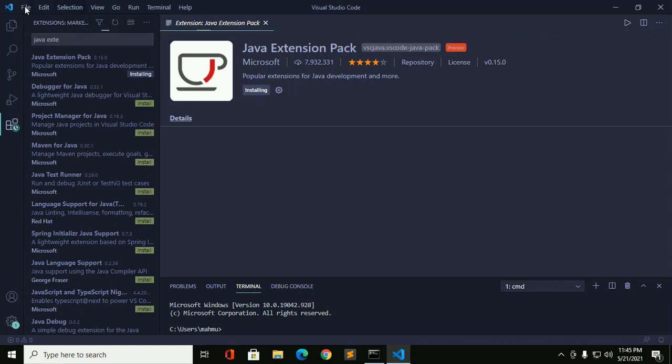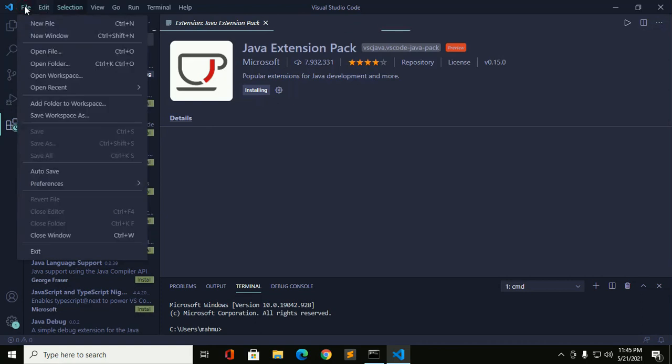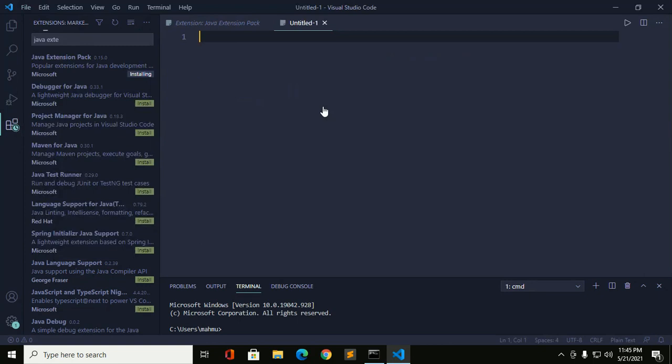So create a new file and save this file in a directory or folder.